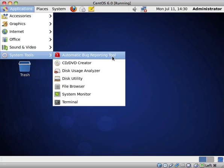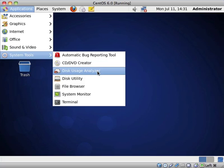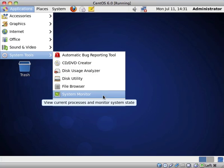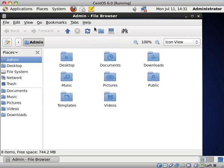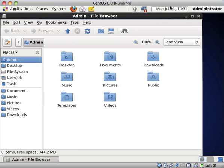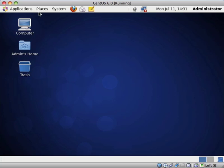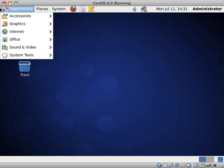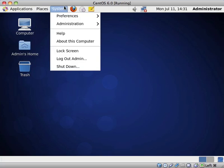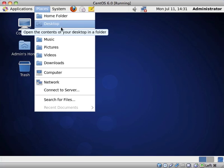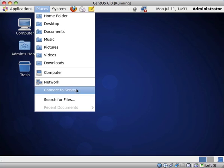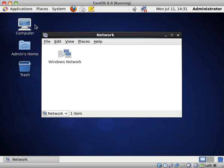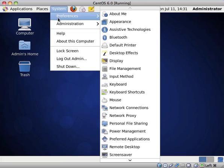And we have a few System Tools, Automatic Bug Reporting Tools, CD and DVD Creator, Disk Usage Analyzer, Disk Utility, File Browser, System Monitor and Terminal. And let's see what they are using. They are using Nautilus, which is popular among most of the different Linux distributions. I quite like Nautilus. And we have the classic GNOME menu. You have applications, you have places with all of the essential or important folders, like your home folder, desktop documents, music, pictures, videos, downloads, a link to computer, the network, and to search for files.